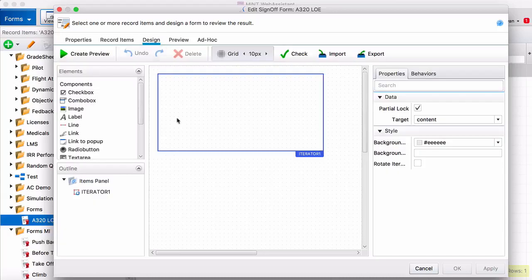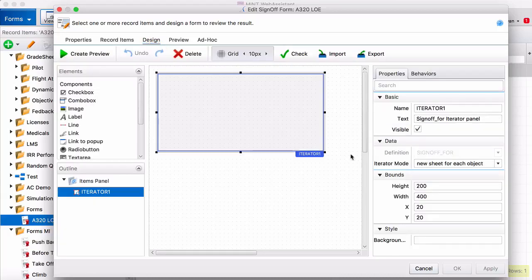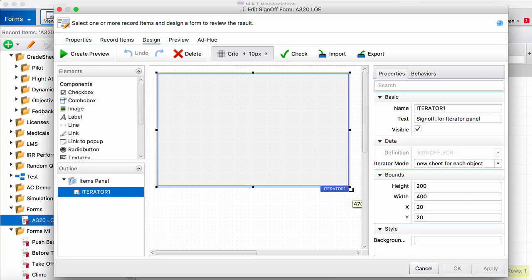I'm going to head over to design. This is where you'll design the actual form that your instructors will sign off on. So this is what they're going to be looking at.